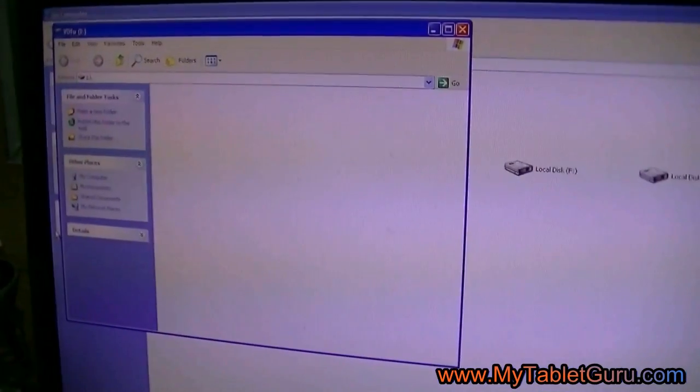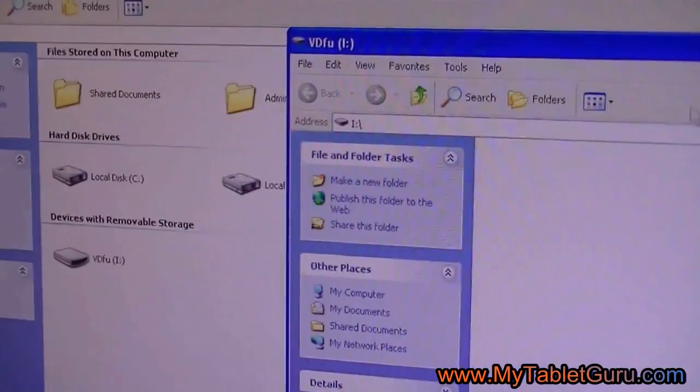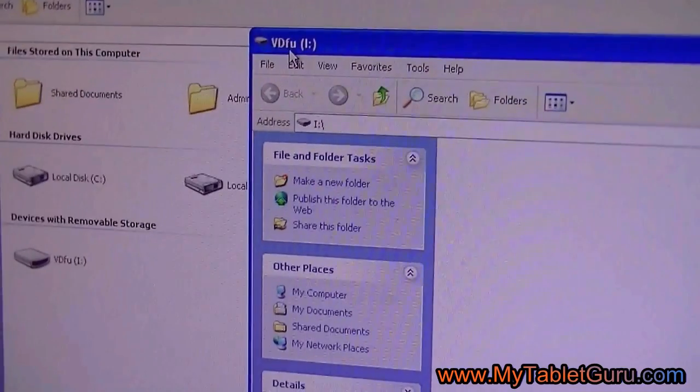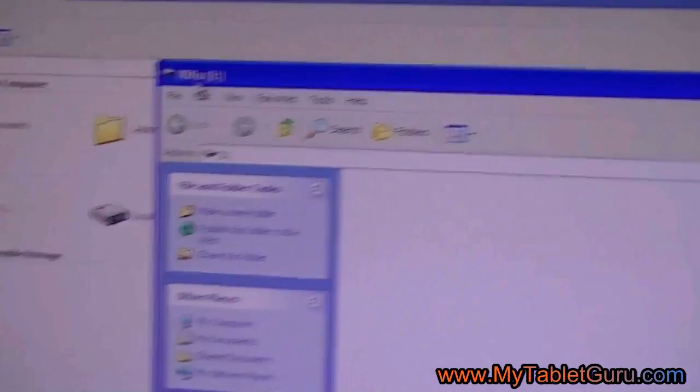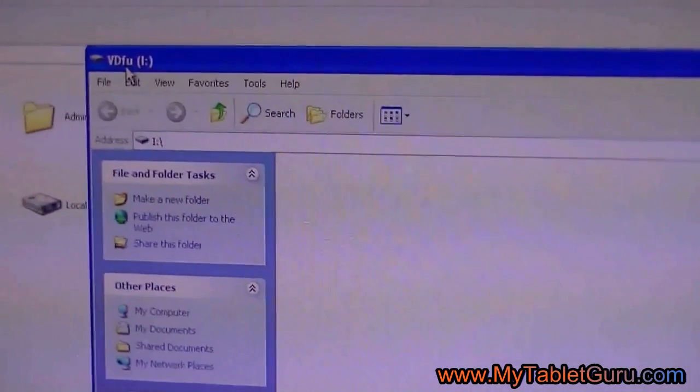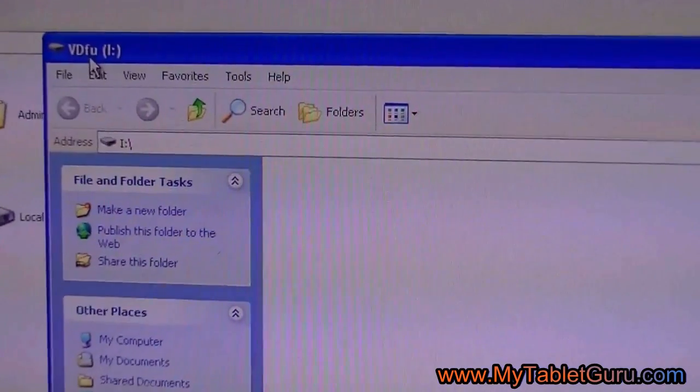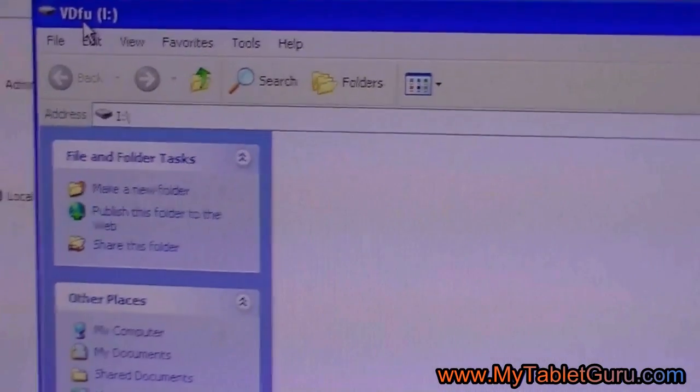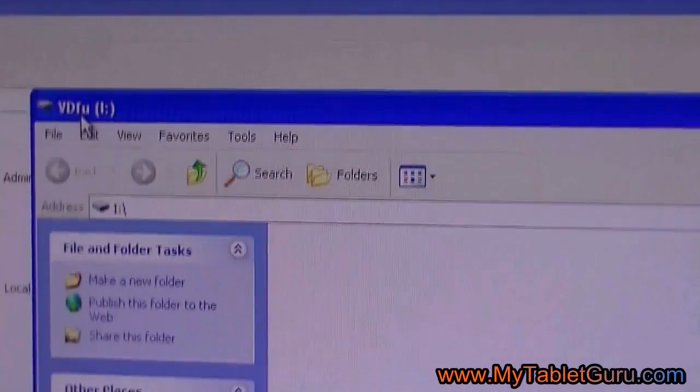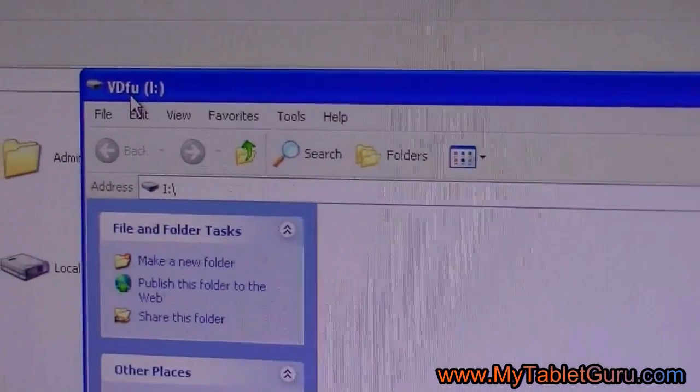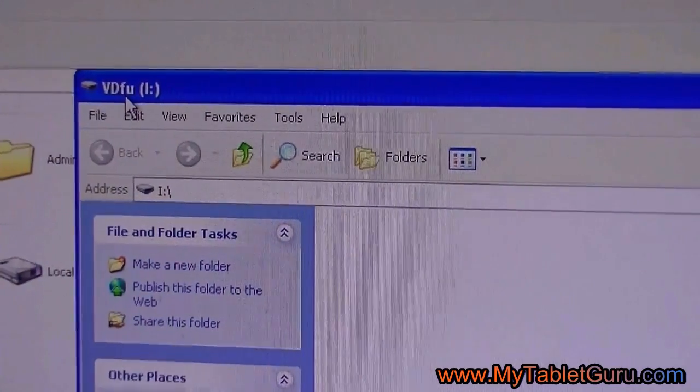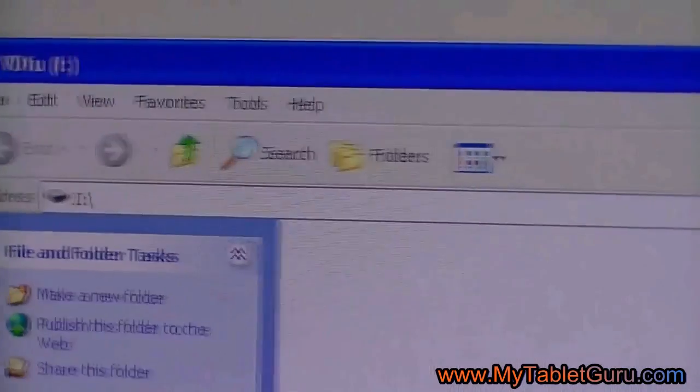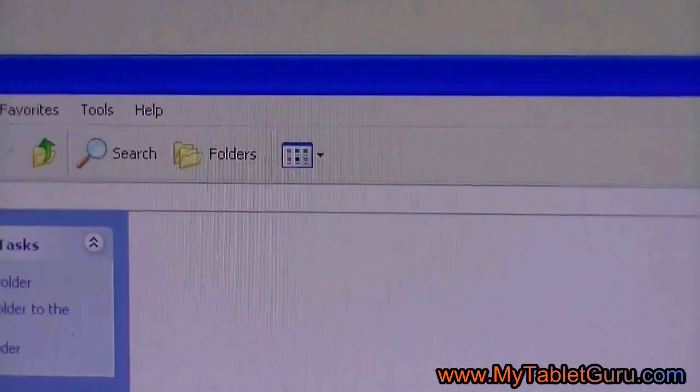Here you can see a window named WDFU has appeared. This is the internal memory of the tablet. The drive name is I.